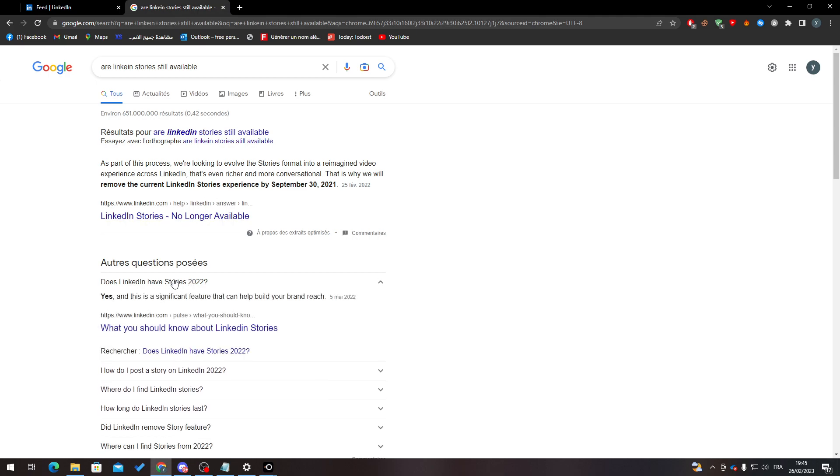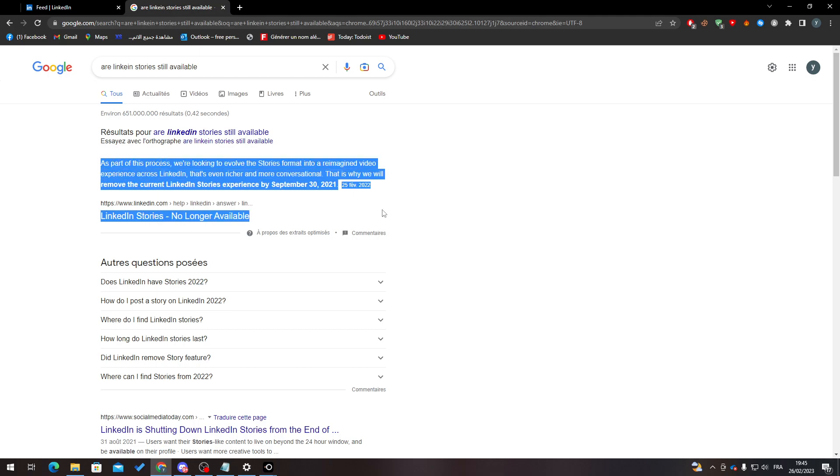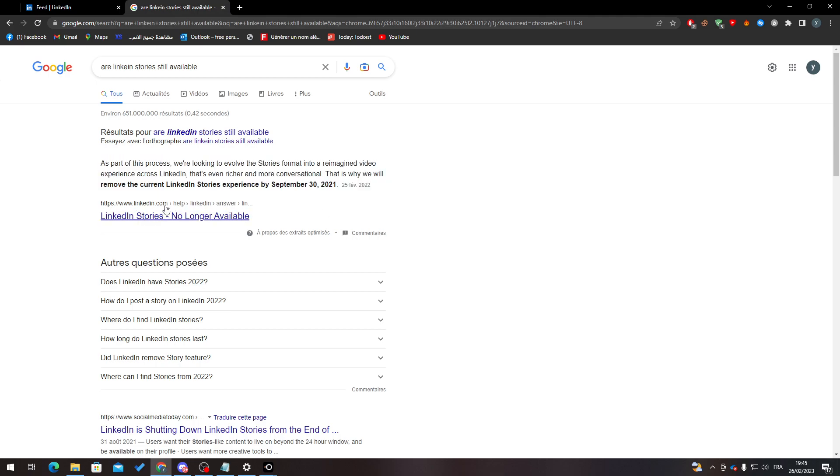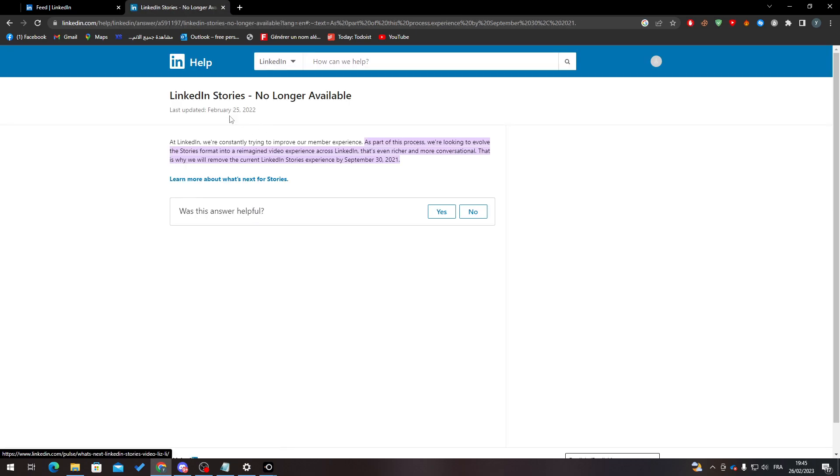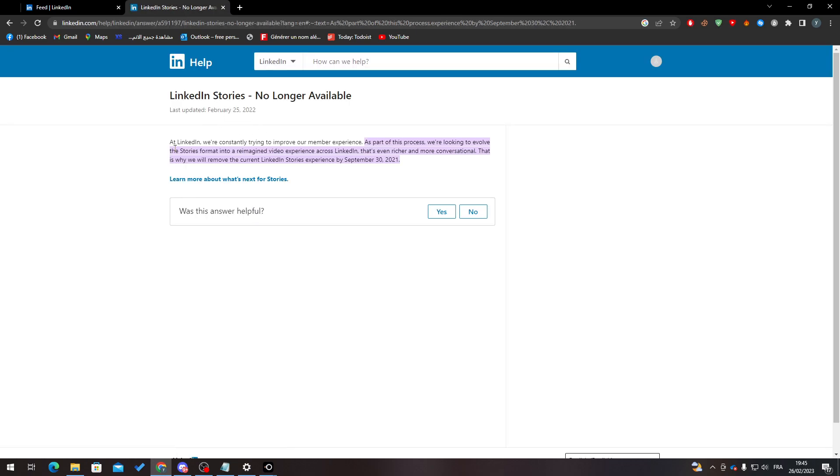And as you can see, they have totally removed it from this application. This is the official website support of LinkedIn. This is not fake, this is not some rumor. This is the official support, and this is the information—they removed it, signed September 13, 2021.